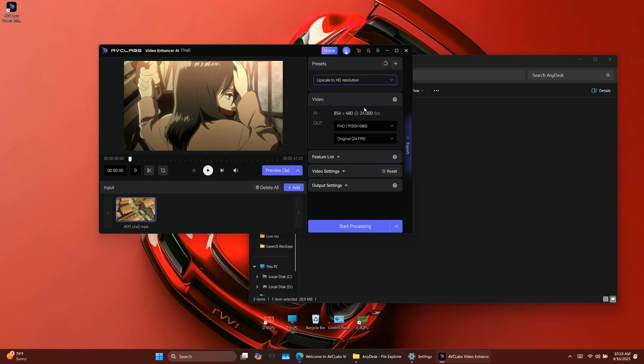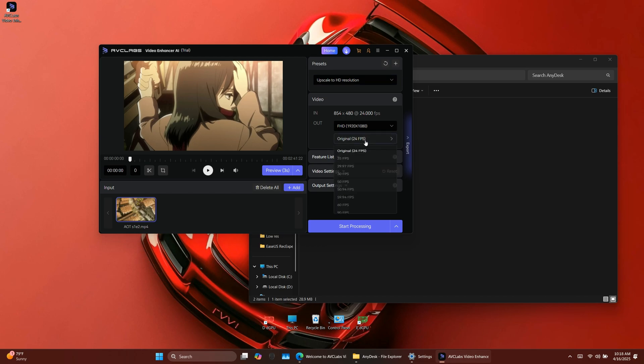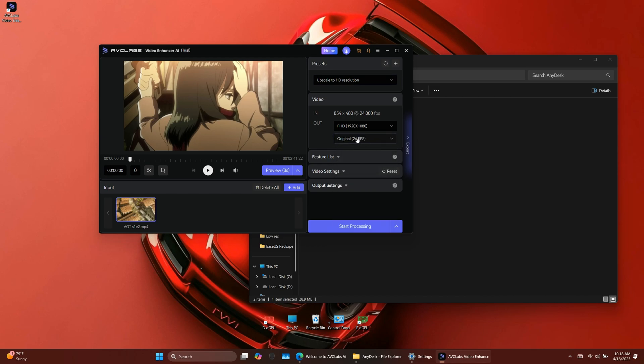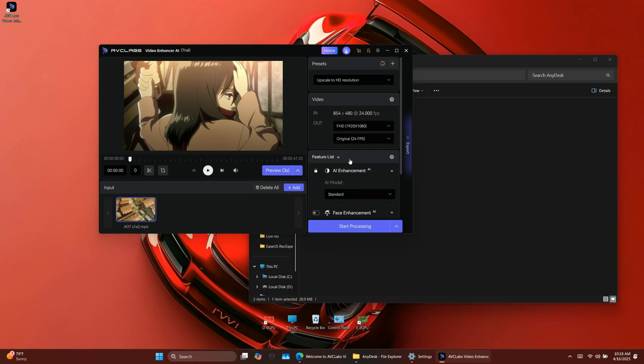You can check the current resolution of the imported video under the In section. Right next to that, you'll also see the output resolution based on the selected upscale settings. You can also adjust the frame rate of the video right here, but I'll talk more about that later in the video.